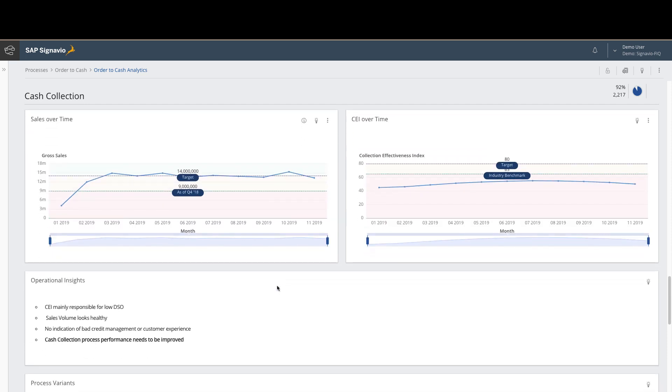So let's drill deeper into the data to see if we can understand what's happening. As we look at the cache collection metrics, we can see that we're currently below both industry benchmarks and the targets set out by the organization. Let's jump over to the Signavio process modeler to see if we can't get a little bit more detail on what's causing the slowdown around cache collection.